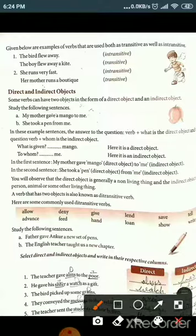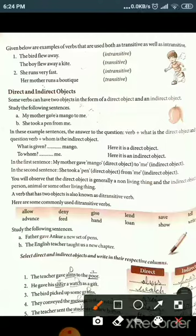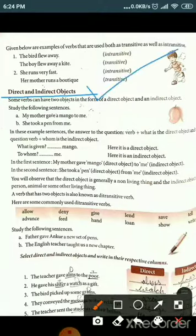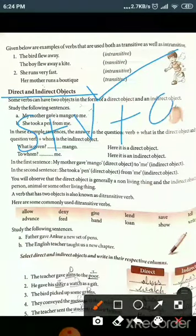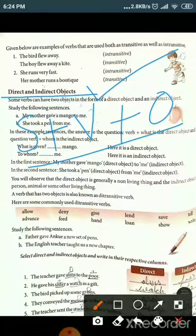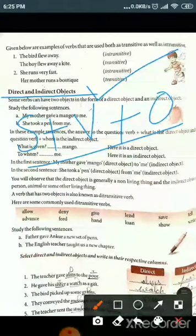Let's move further with the next part: direct object and indirect object. Our topic is what is a direct object and what is an indirect object. Generally, if we look at a sentence, the structure is subject, then verb, then object. Object is something that the verb is acted upon.